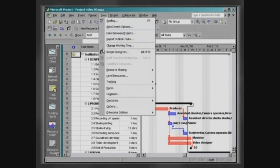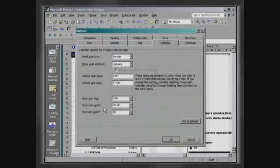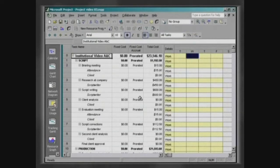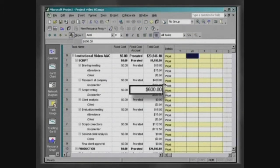Since it has been defined by the standards of the calendar that this month has twenty work days, the project calculates the total cost of this task, six hundred dollars.